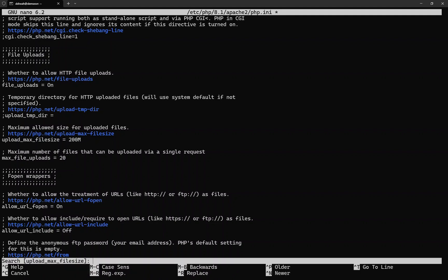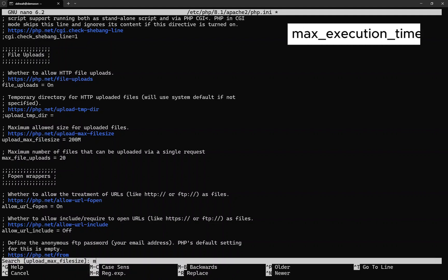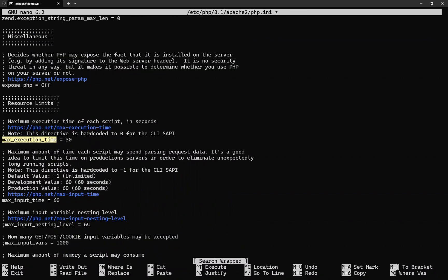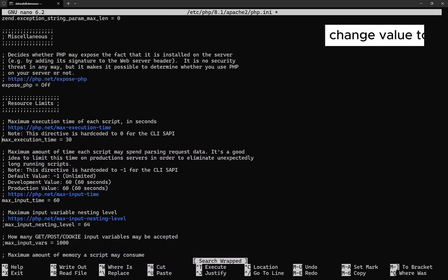Search for max_execution_time. Now change the time value to 600 seconds.